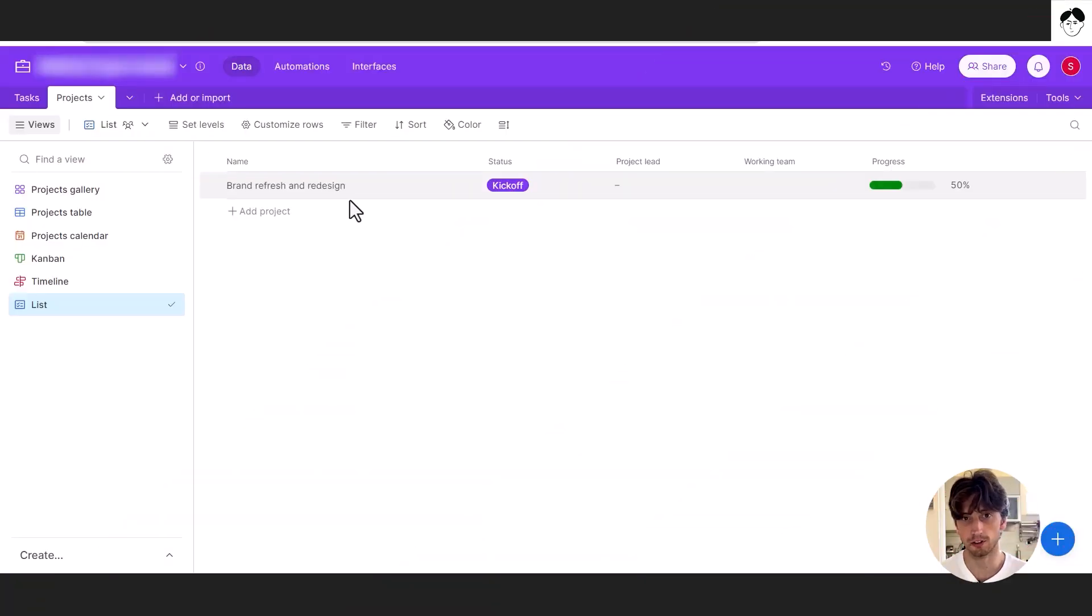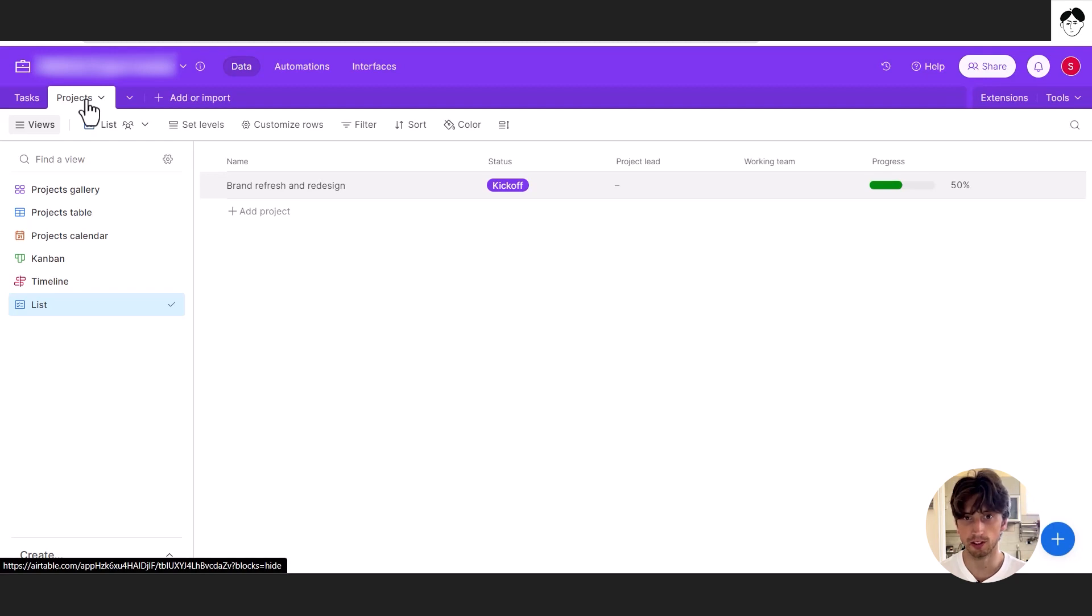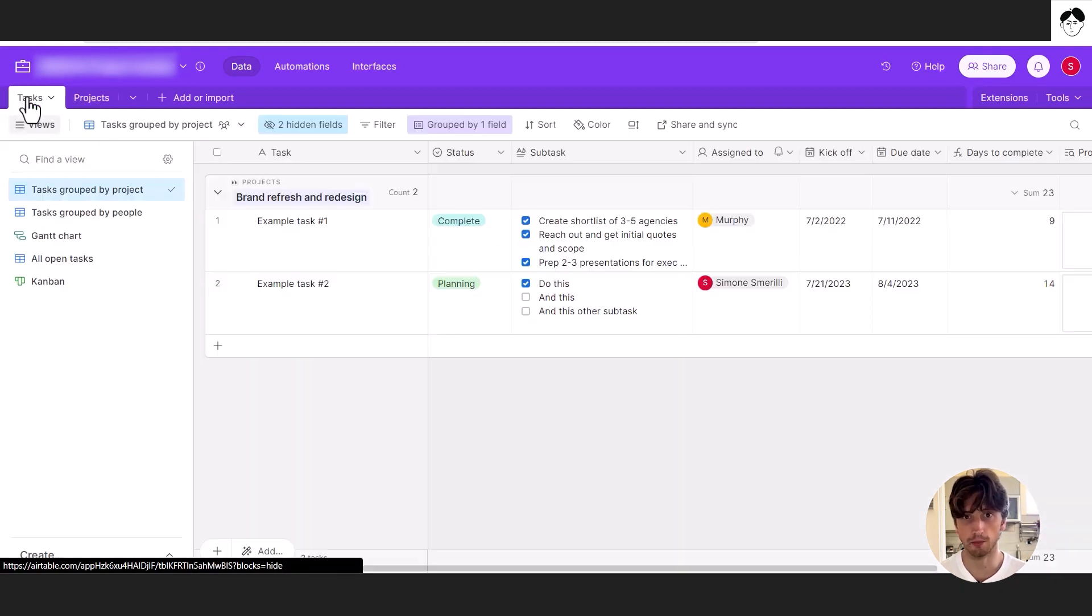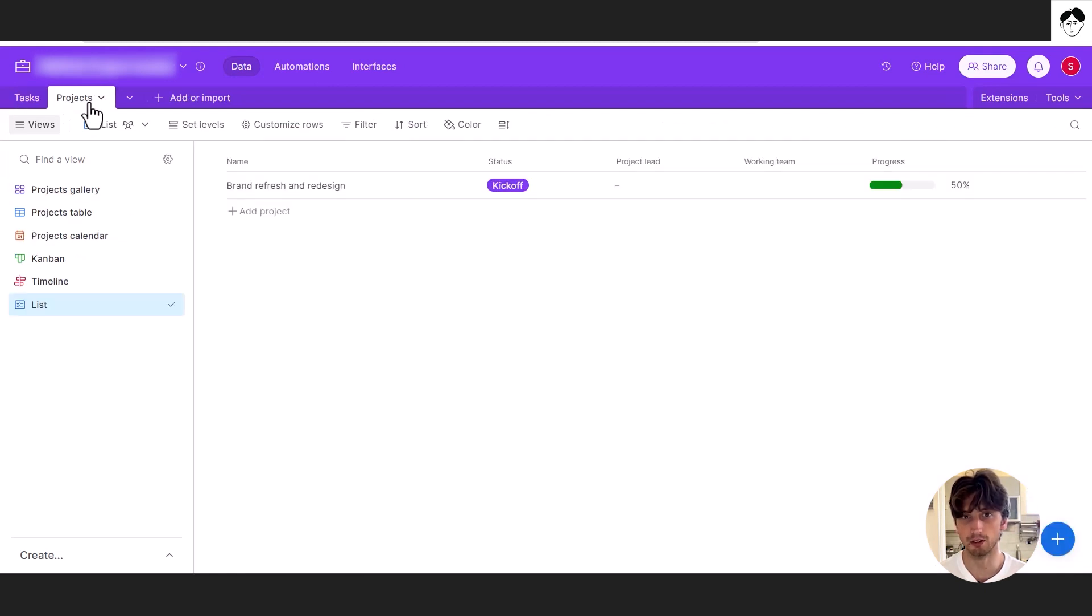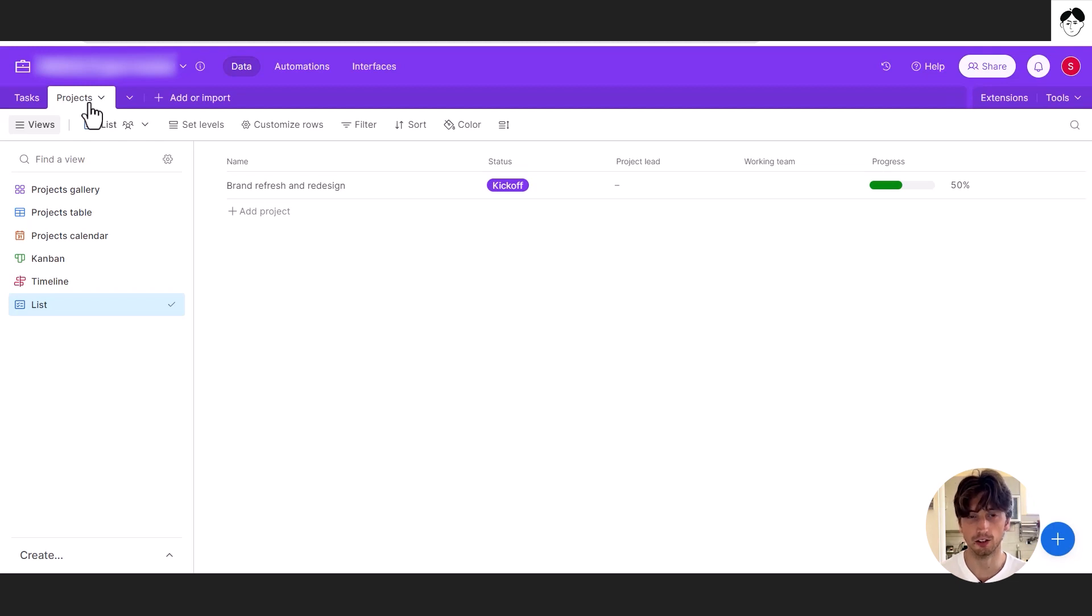So in a project tracker, we have two tables in this example, projects and tasks, but you can also have multiple levels. Each project has multiple tasks. So that's a very standard project management data structure with a relation between the projects and the tasks tables.